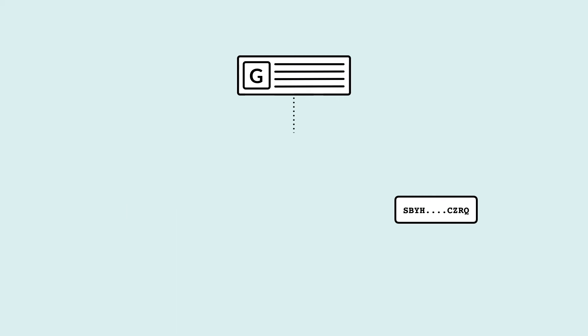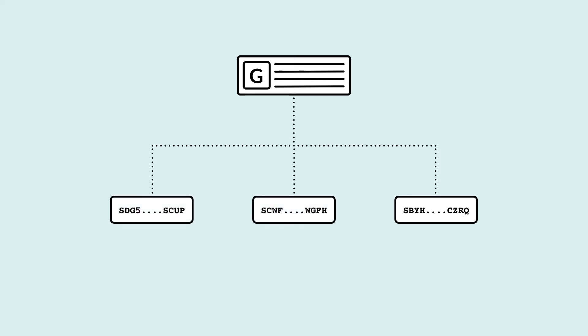You can also set up what is called multi-signature accounts, requiring the signature of multiple secret seeds to authorize transactions.